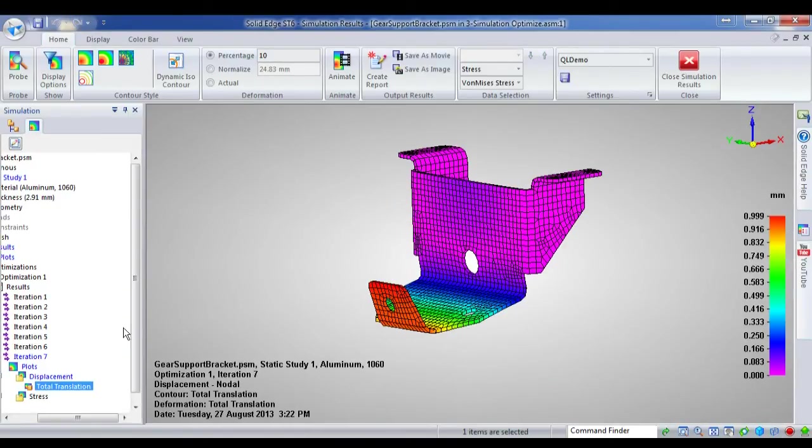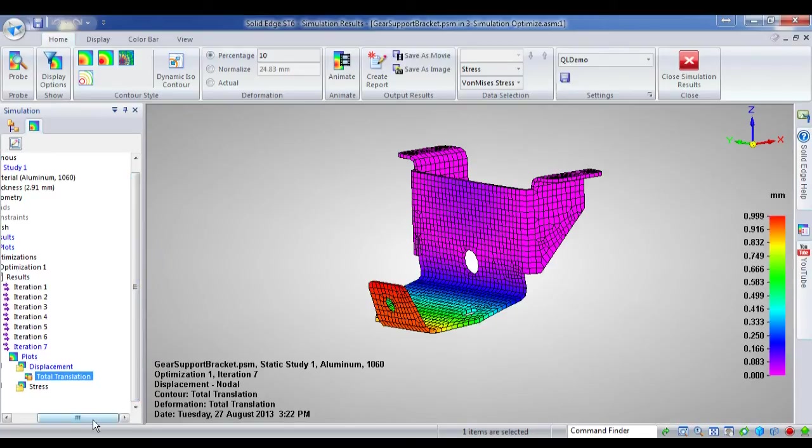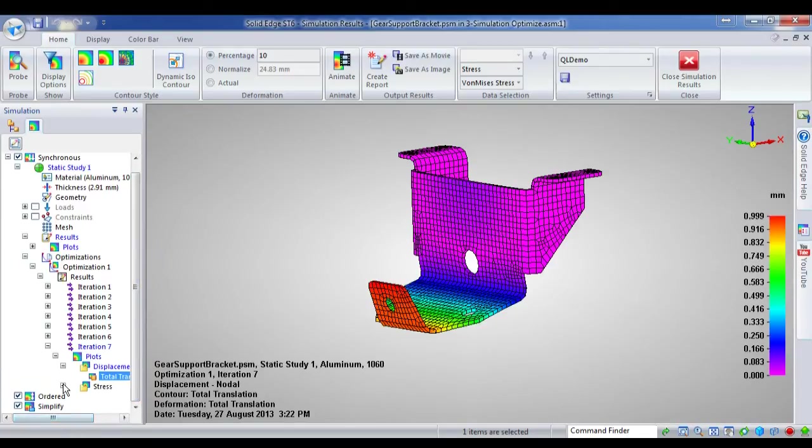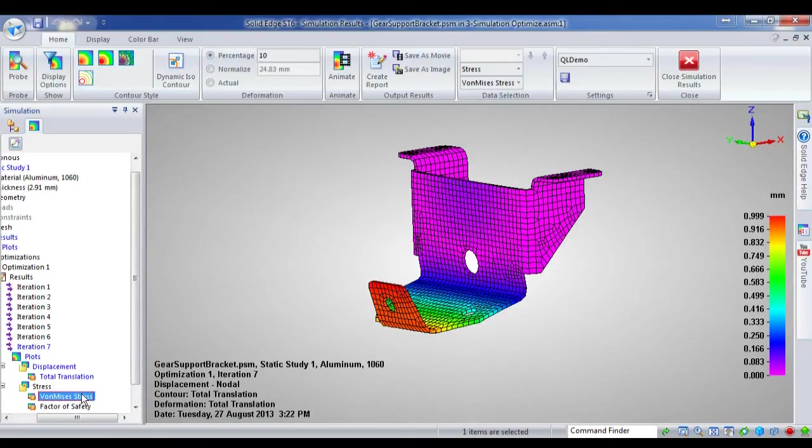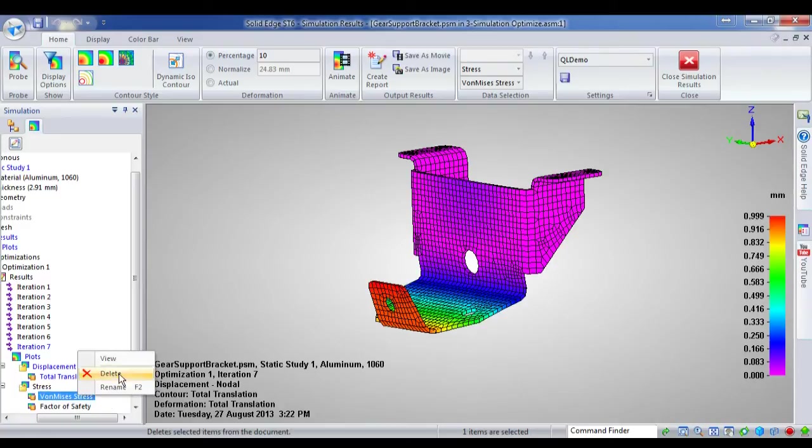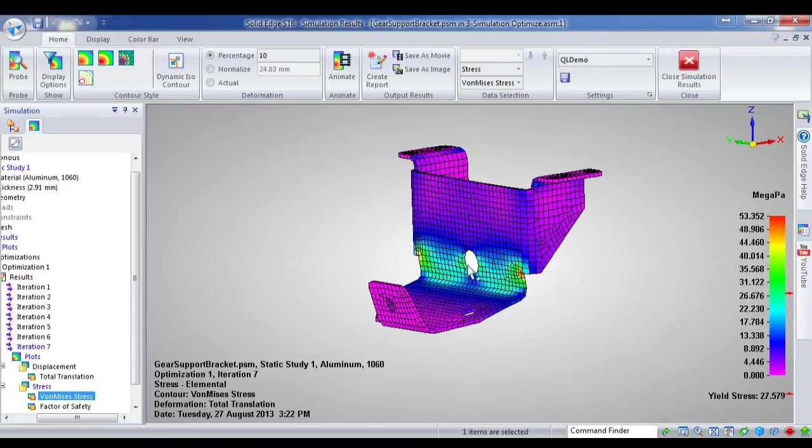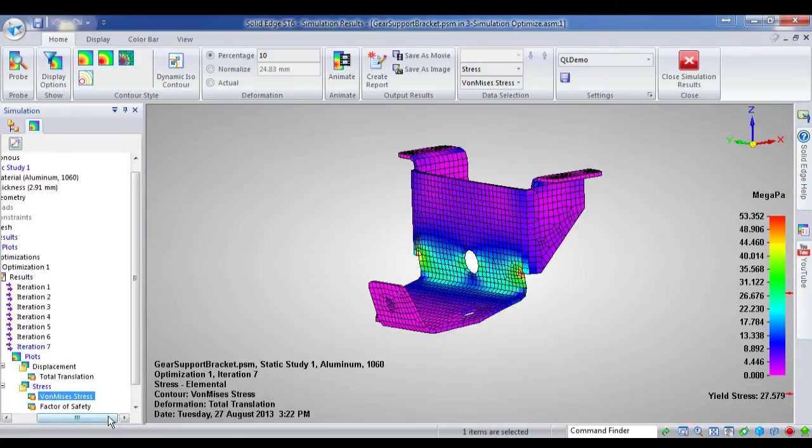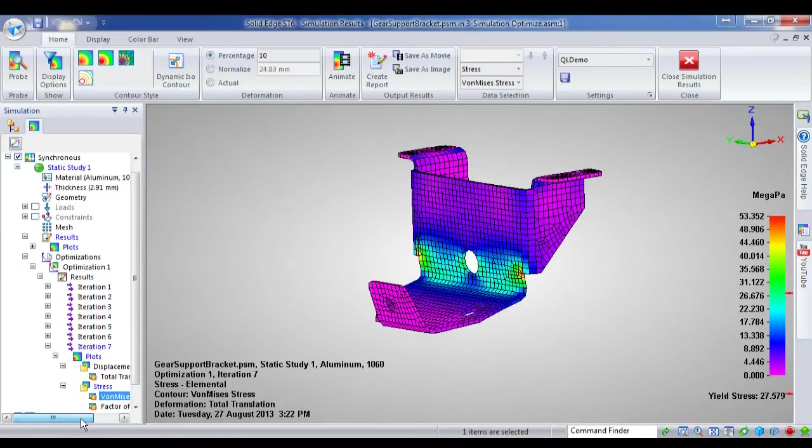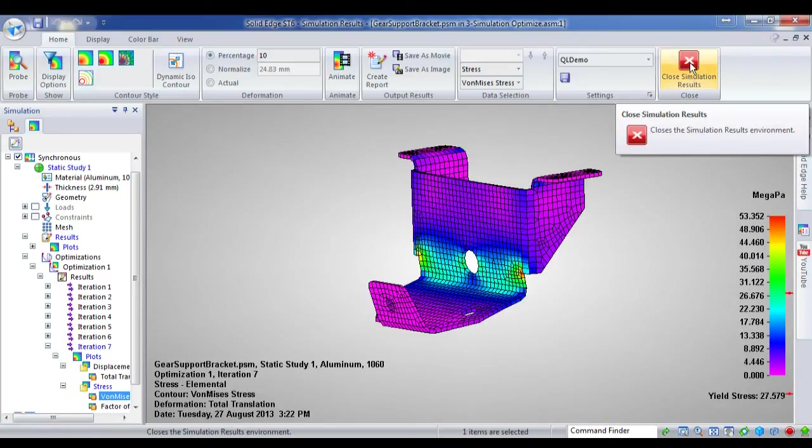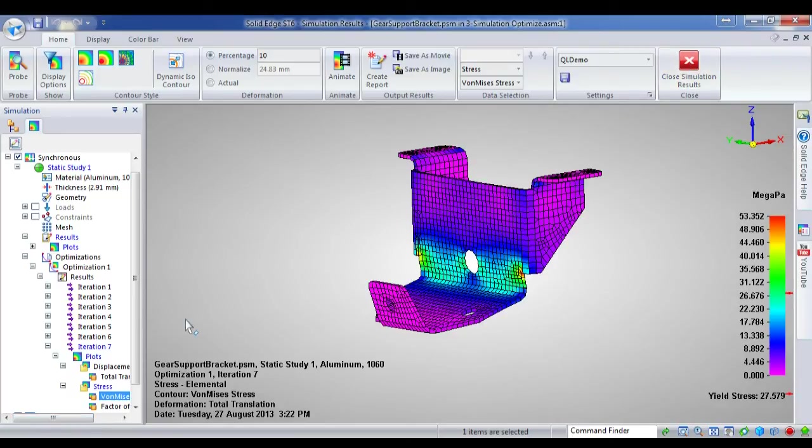just under 1mm, which I said it had to be less than or equal to 1mm, so that's good. I'm running at around 53 megapascals. So that's still under my design limit of 60 megapascals. So this is just some really useful tools for optimising your design.